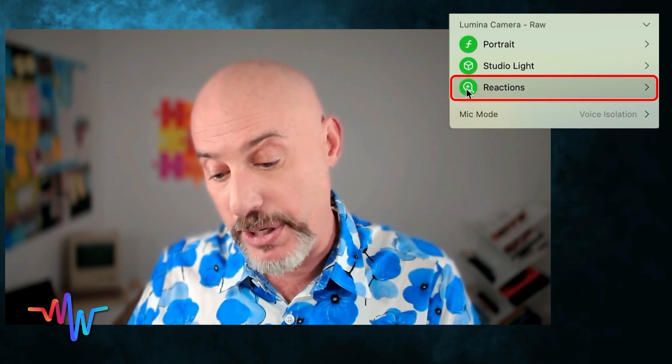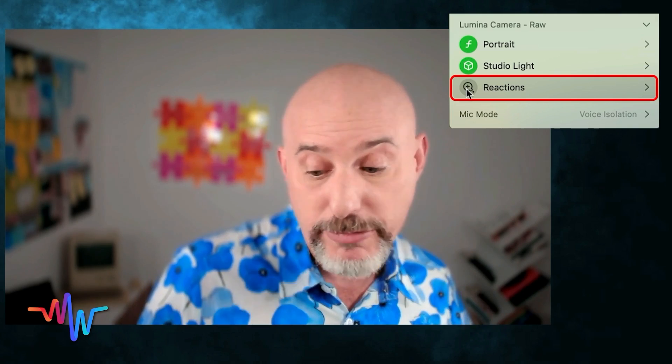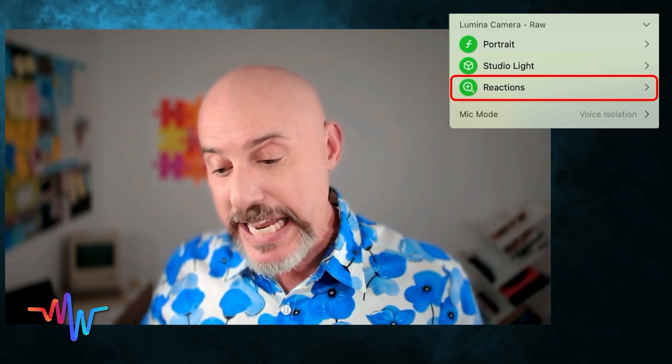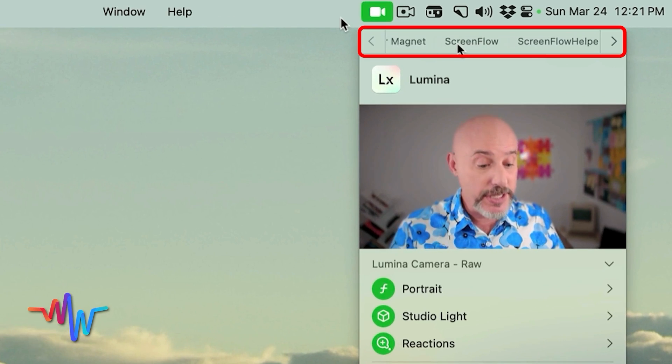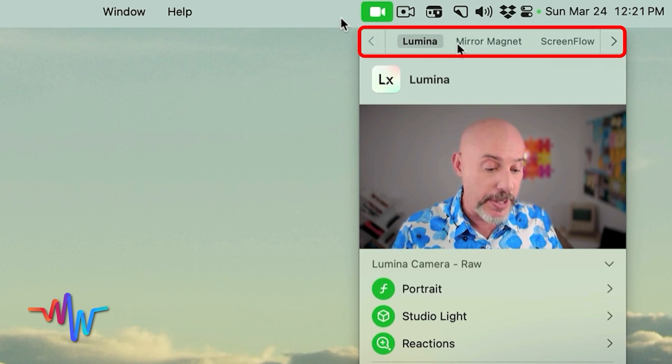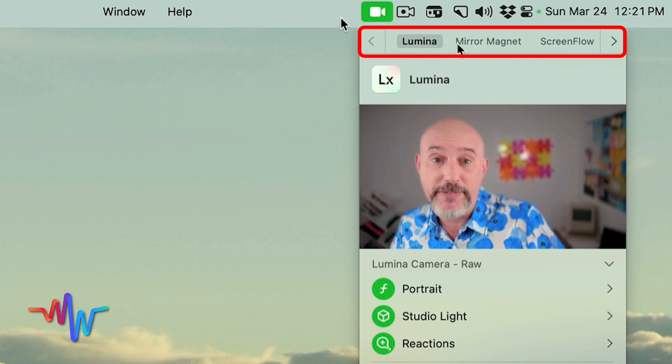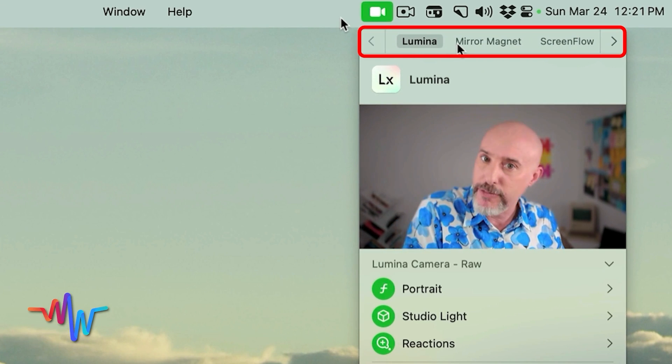And down below that, we'll see the reactions button. Now you can easily click on the little green bubble here to turn reactions off or on for any app. You'll notice that different apps show up across the top here, so you could have it turned on for FaceTime but off for Zoom if you like. And you can easily globally turn it on or off right there. If you click on the arrow to the right side, you're going to see what those reactions controls are.